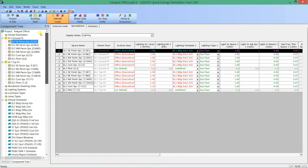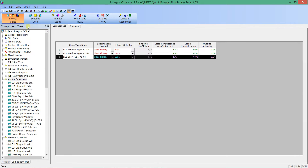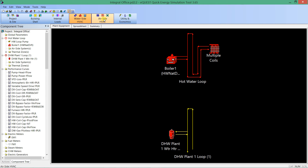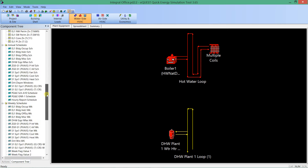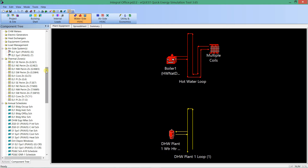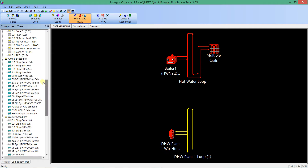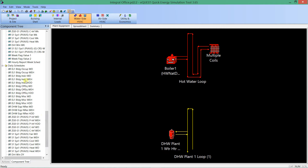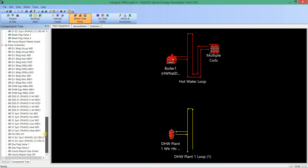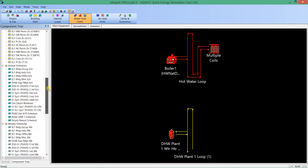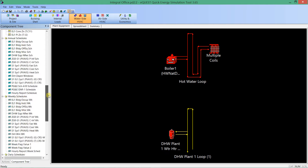Here I am in eQuest, looking at the internal loads tab and the component tree. On every single one of these tabs in eQuest, you can see the schedules that are being used in the model — it almost doesn't matter what tab you're on; just keep scrolling and there they are. Schedules are set up in three tiers: there's an annual schedule, weekly schedules, and then daily schedules, and they are all linked in different forms.